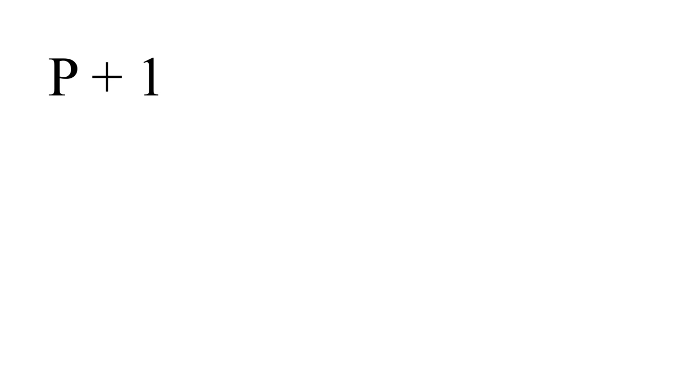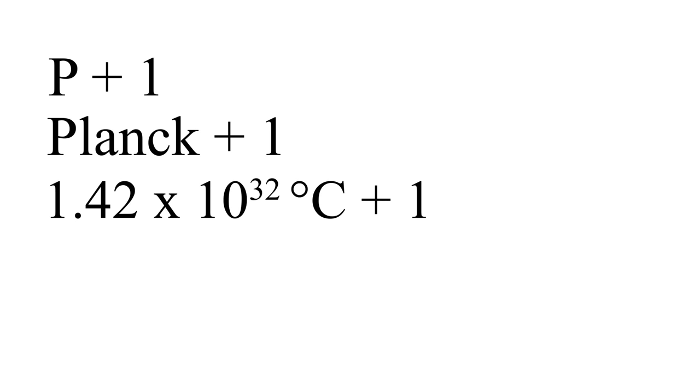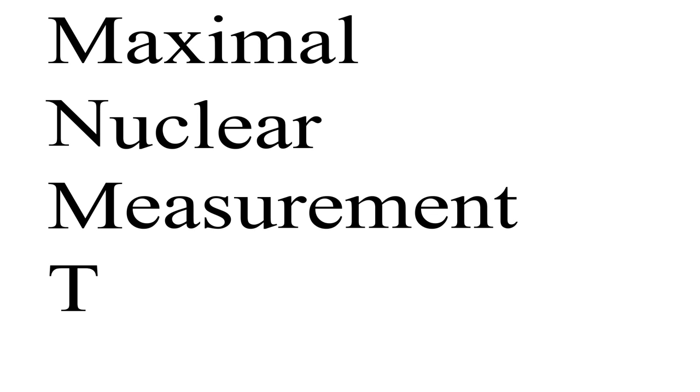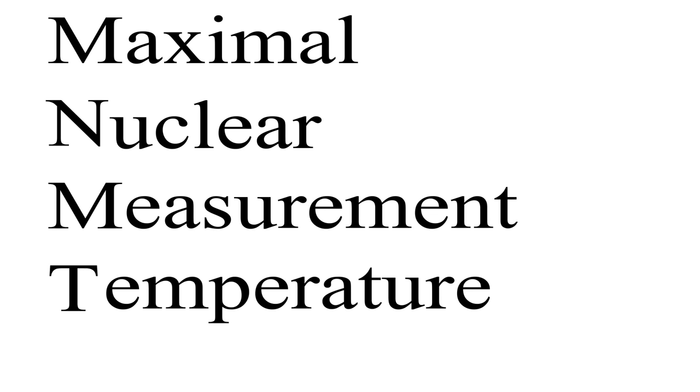There is one more temperature, which is unofficially named P plus 1, which is Planck plus 1, or a single degree above absolute hot. It's actually a field of study for me, and I coined this temperature as MNMT, which stands for Maximal Nuclear Measurement Temperature. But the acronym proved difficult to publish, so I eventually shortened it to simply my new mixtape.